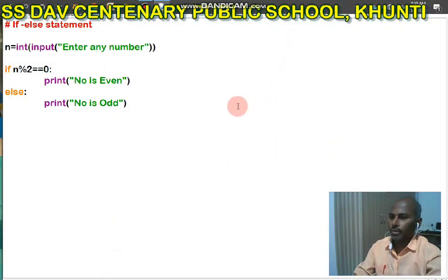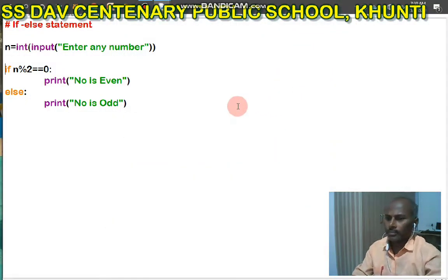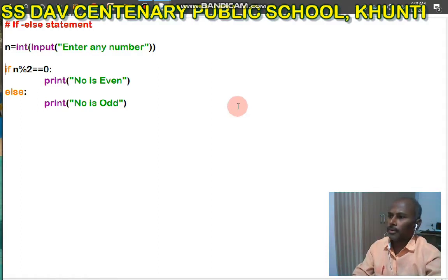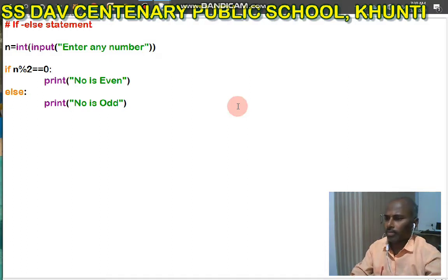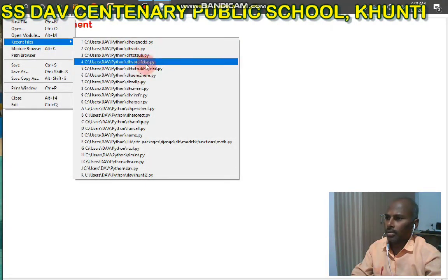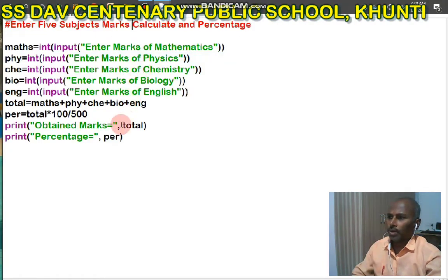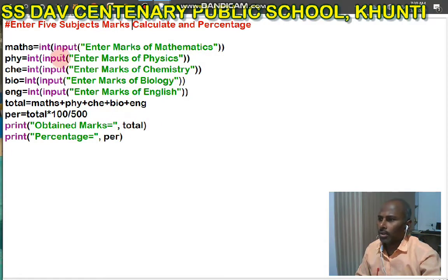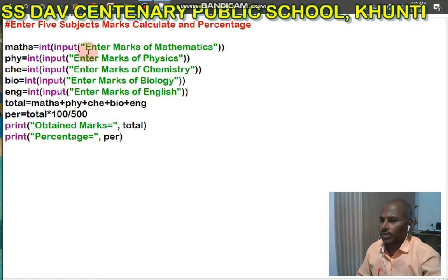Hello everyone. In this class, I am going to discuss about the if statement of Python. First, I want to show an example of this program. This program is a simple program. There is no concept of logical, conditional, and there is no use of if else.